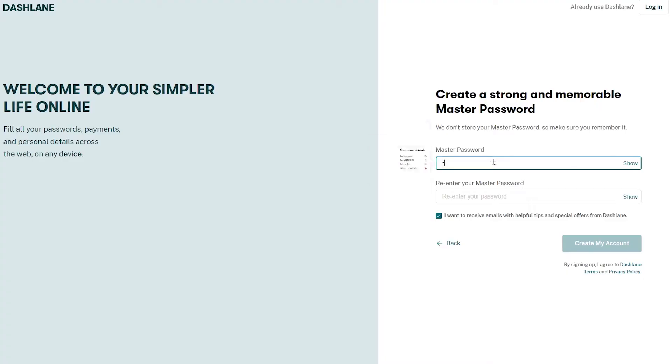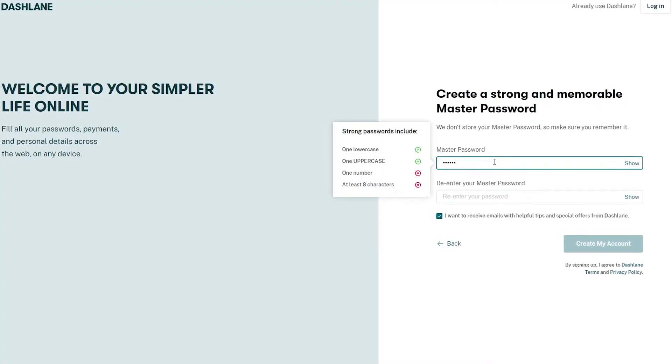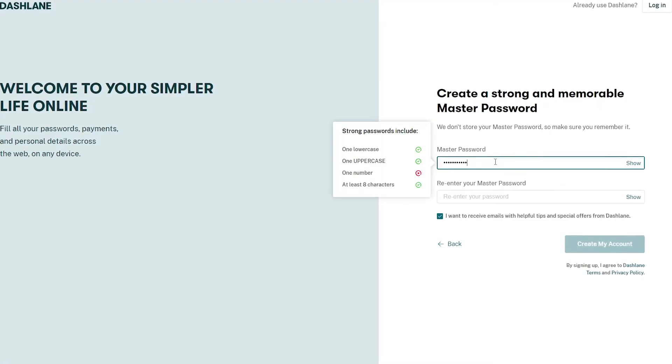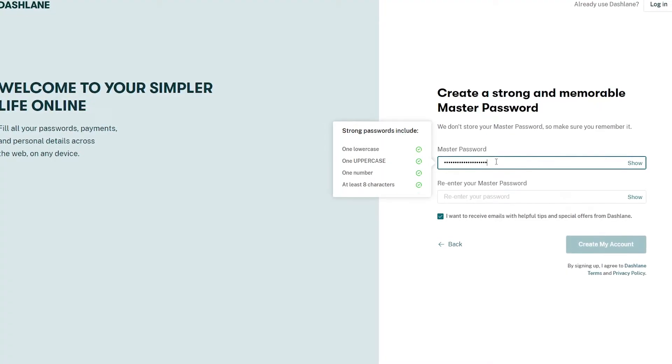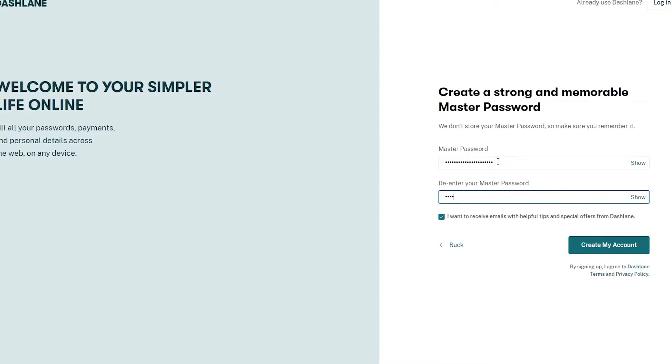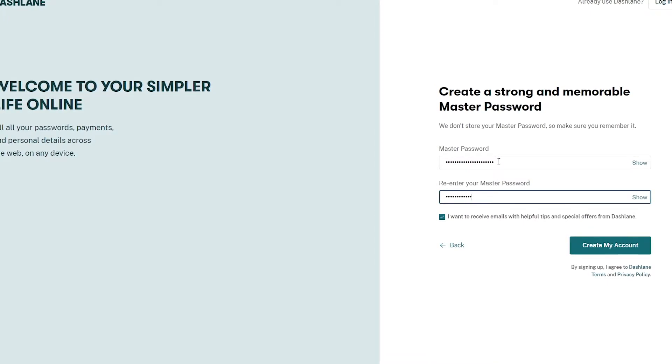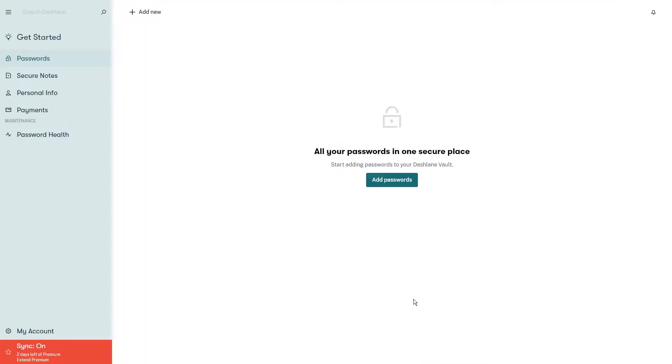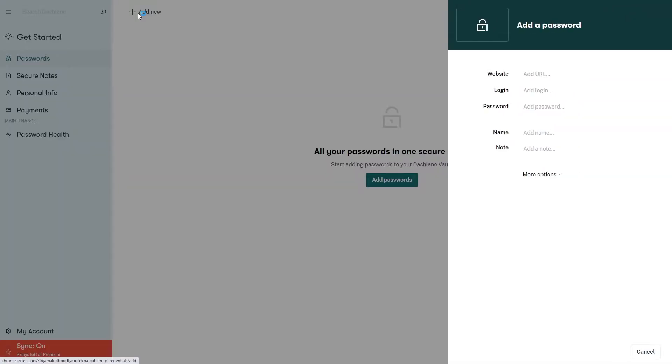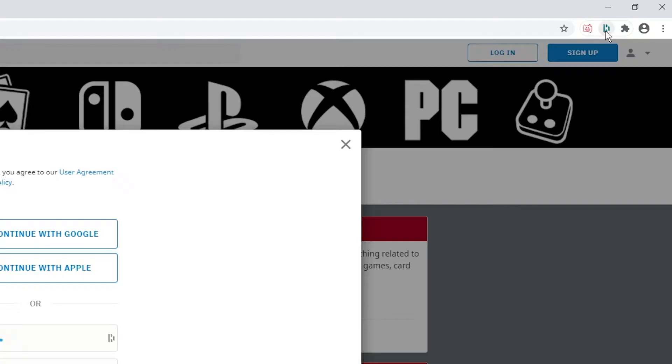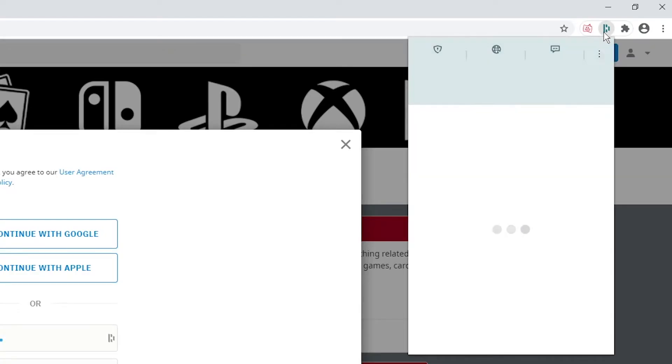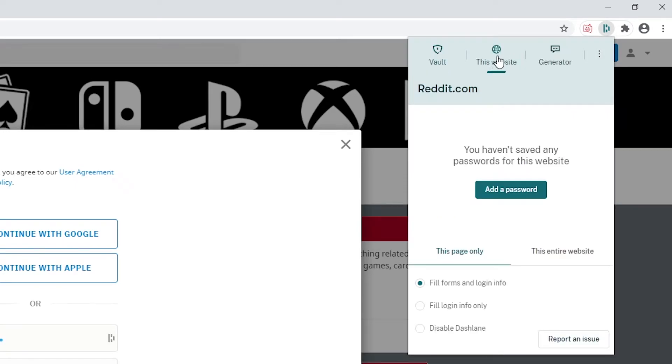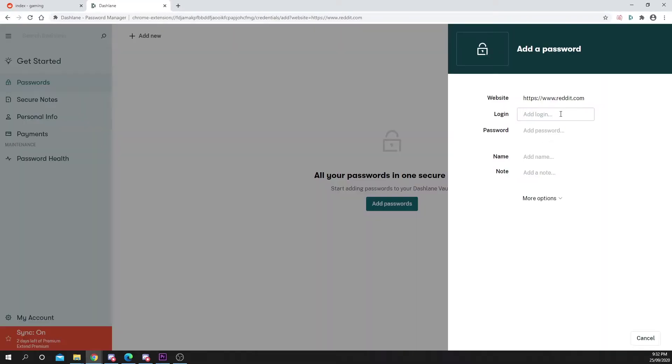When creating your Dashlane account, you will need to make a master password. This is the password that you use to sign into Dashlane. Once signed in, you will be able to save your login information for each site you visit. Click on the Dashlane extension and select Add Password under the Website tab. A new page will load. You can add your login details here, then save.